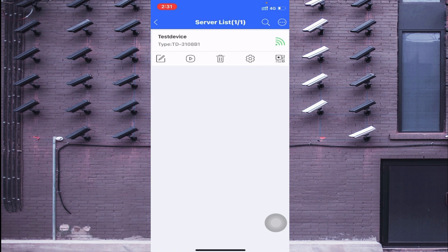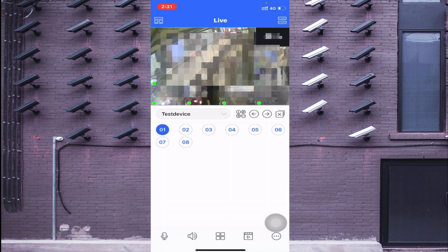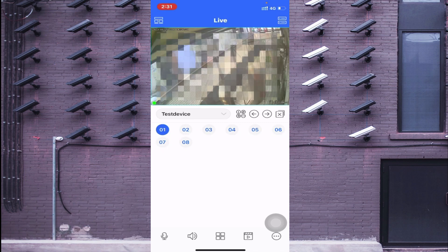After clicking Save, it will take a moment to connect. When connected, the indicator turns green. Click the Play button, and this is the interface of the app — your camera comes live in this way.